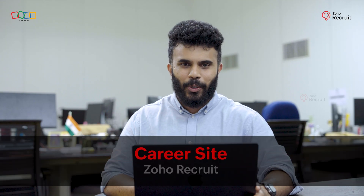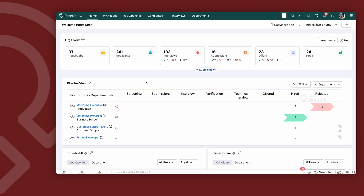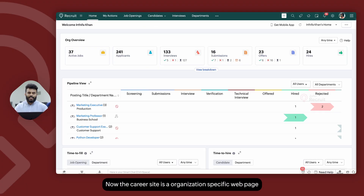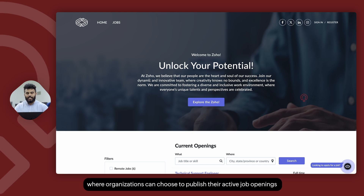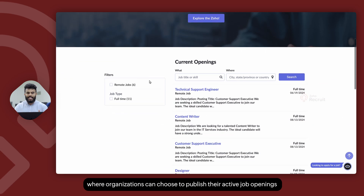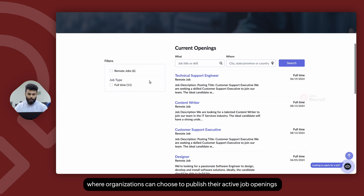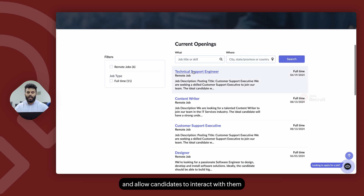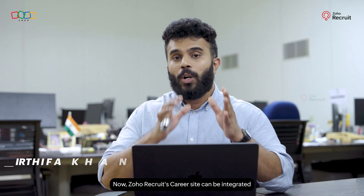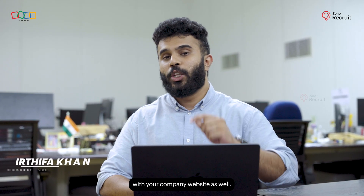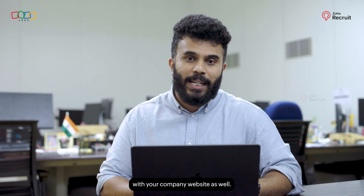The Career Site in Zoho Recruit is an organization-specific web page where organizations can choose to publish their active job openings and allow candidates to interact with them and apply for these job openings. Zoho Recruit's Career Site can also be integrated with your company website.